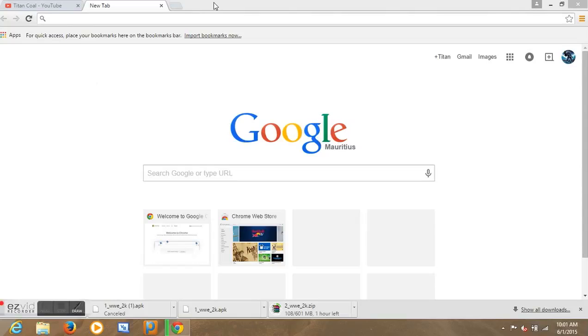This is WWE 2K15 for free for Android and iPhone, both of them. So let's start.